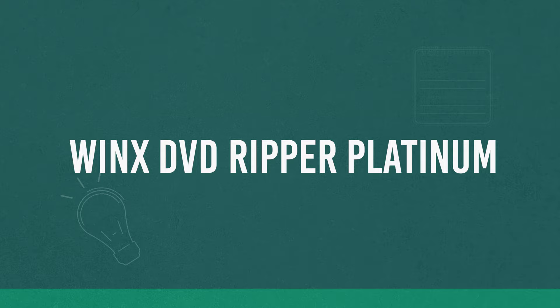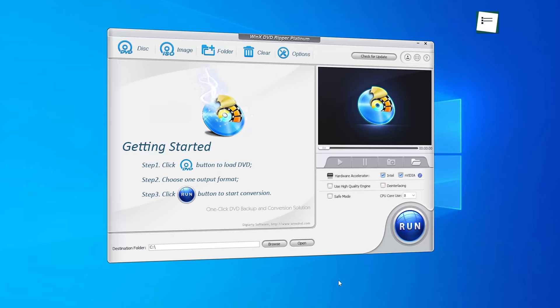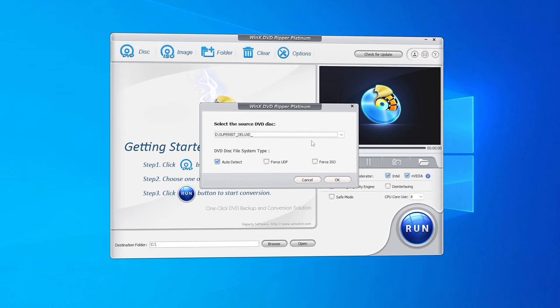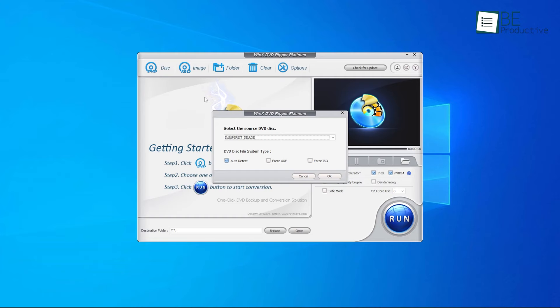First on our list, we have WinX DVD Ripper Platinum. A powerful and versatile software that can back up and transcode your entire DVD collection, even the copy protected discs, regional and newly released discs. Whether you're a professional or a non-tech savvy user, WinX DVD Ripper Platinum is the perfect tool for backing up your DVDs.